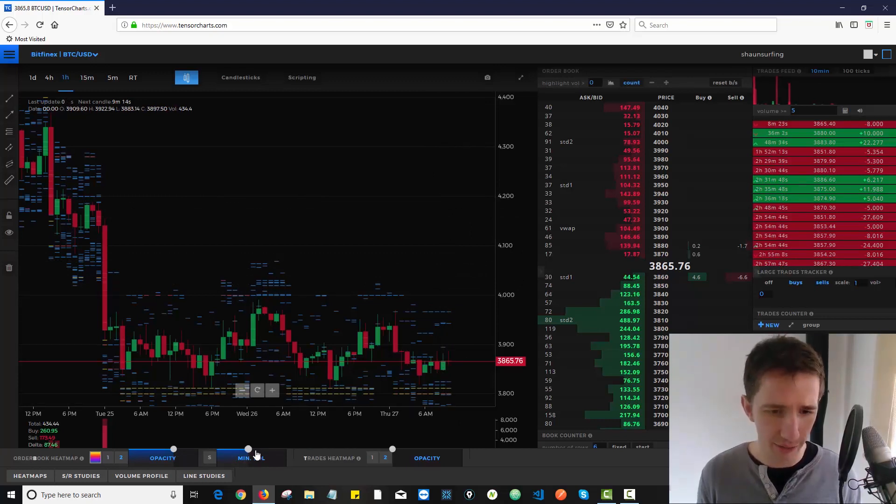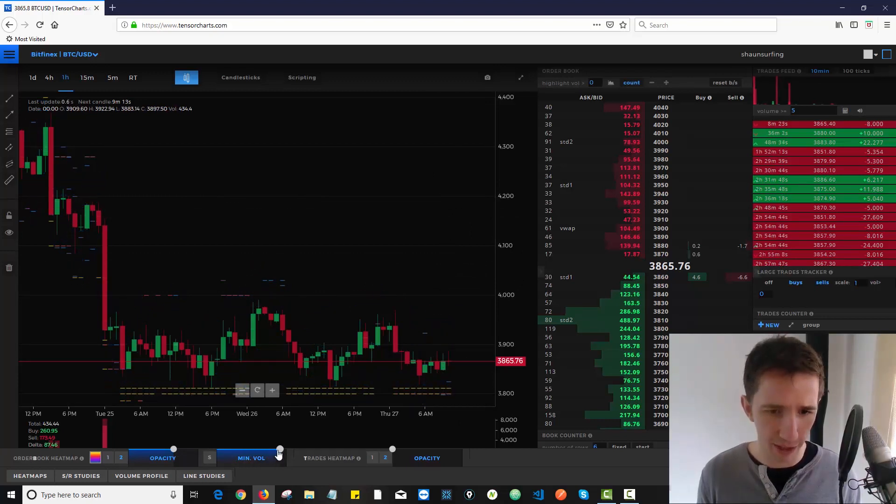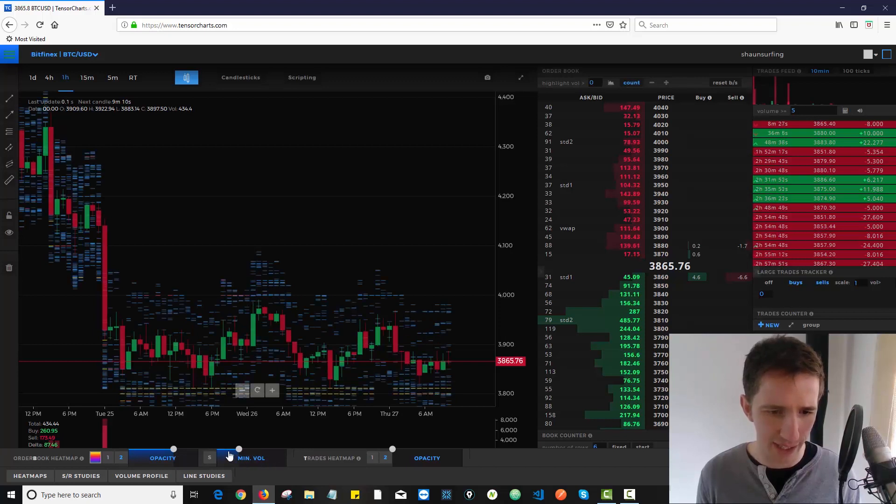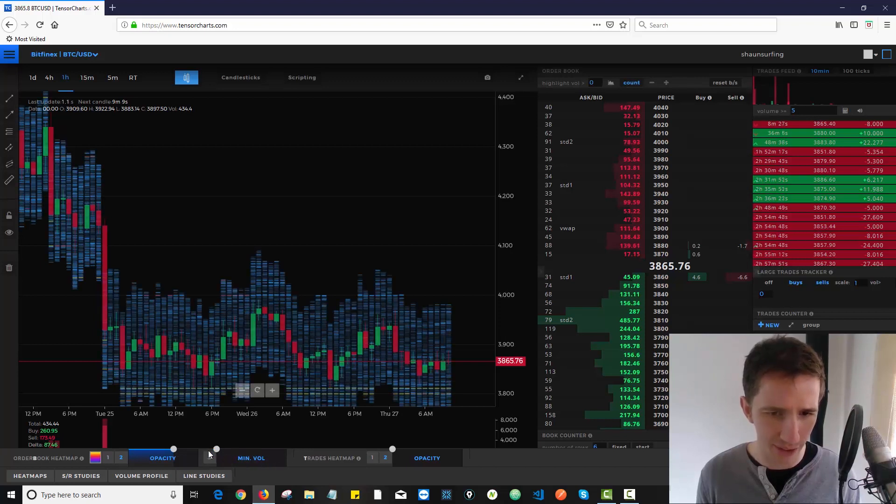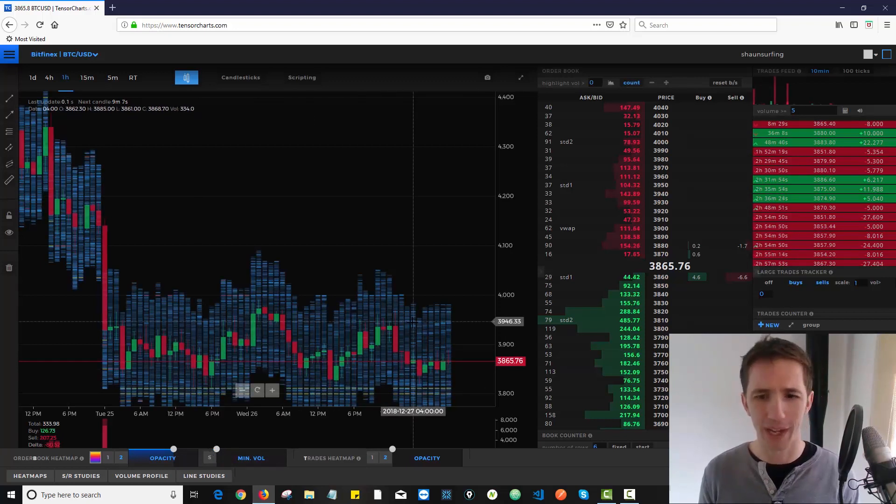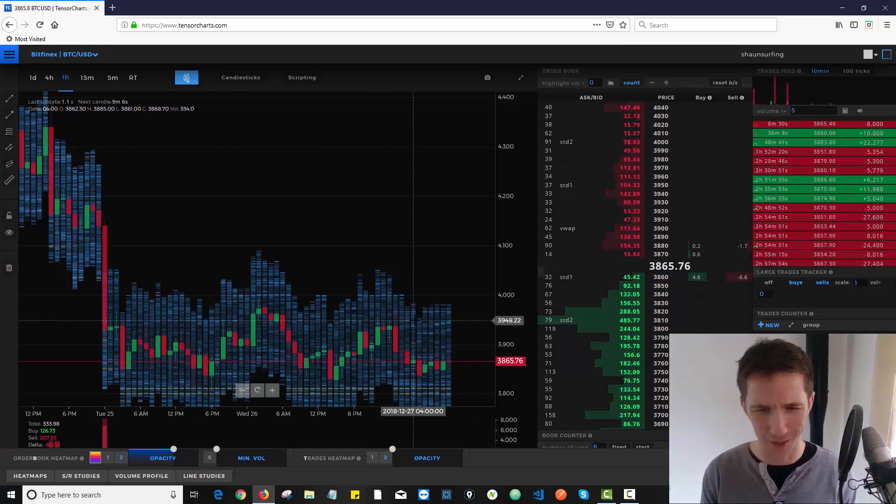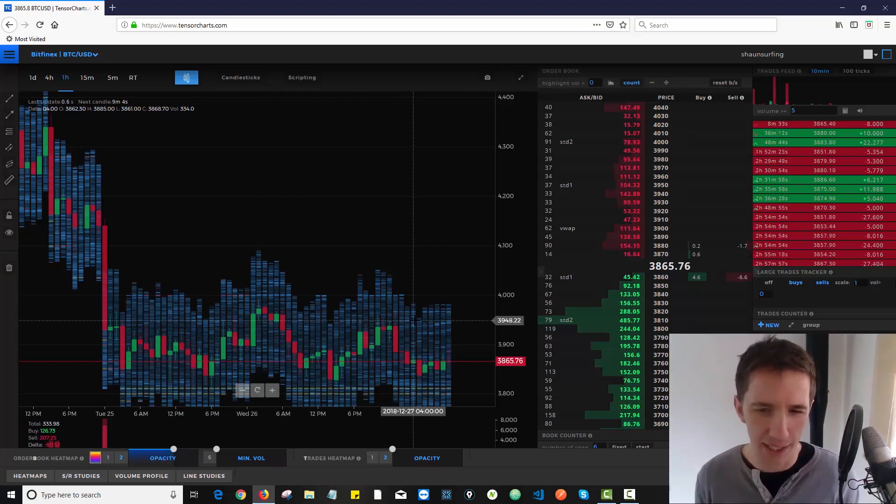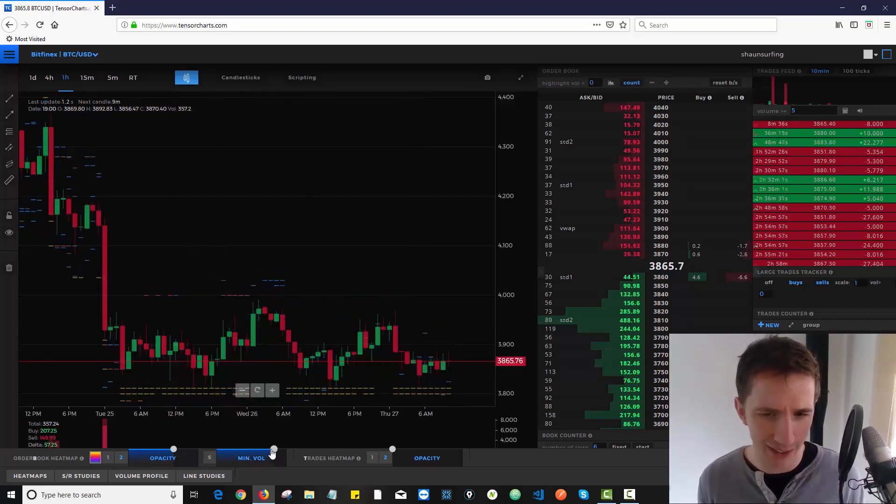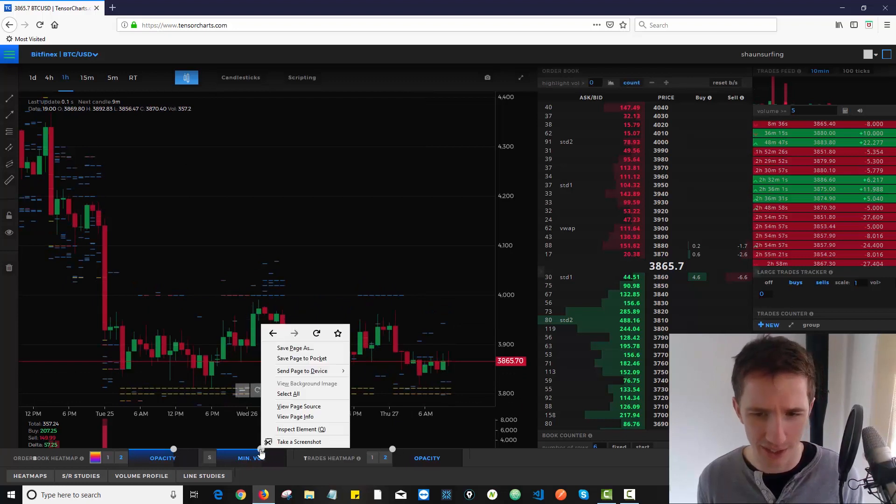Now the next thing I can change over here is the minimum volume. So if there's just so much noise and I want to cut through that, I can scroll down and I can see everything. Now it's more colorful and the thicker the color the more support maybe. I don't know. I just don't like that much noise.